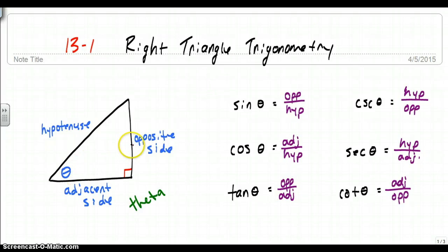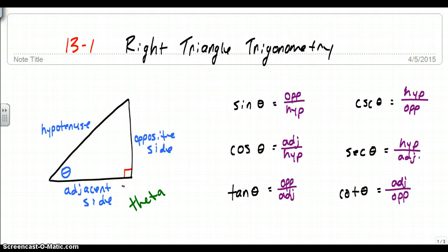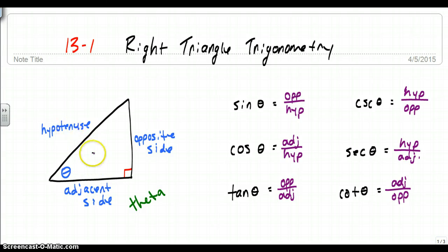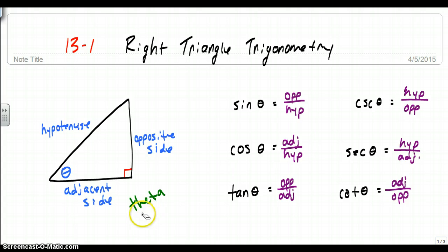This side over here is opposite theta, so it is the opposite side. That's the easiest one to find. Next is the hypotenuse. The hypotenuse is always across from the right angle. Regardless of where your theta is, the hypotenuse is always across from the right angle. And then you have the adjacent side. If you forget what the adjacent side is, you know the hypotenuse is across from the right angle, and the opposite side is opposite theta. The only one left is the adjacent side — the side closest to the angle that's not the hypotenuse.